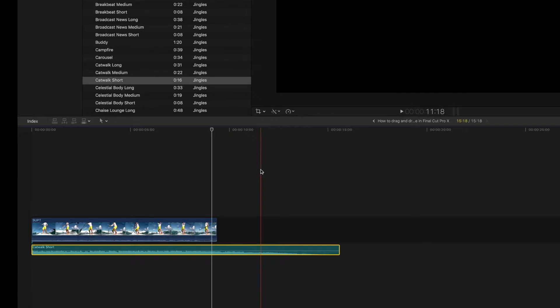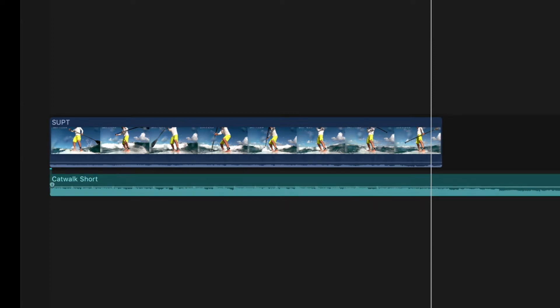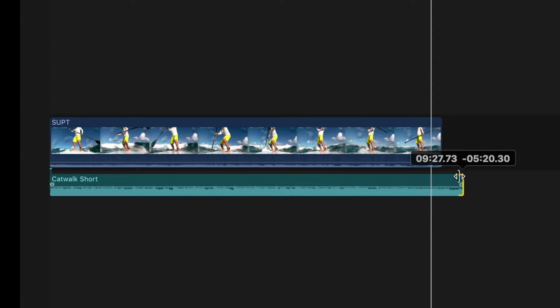So what we have to do is bring it to the very end of the clip because we don't want this clip being longer. And the way we do that is we come to the very end with our cursor and we're going to click down and hold it and then we're going to just pull it all the way over.